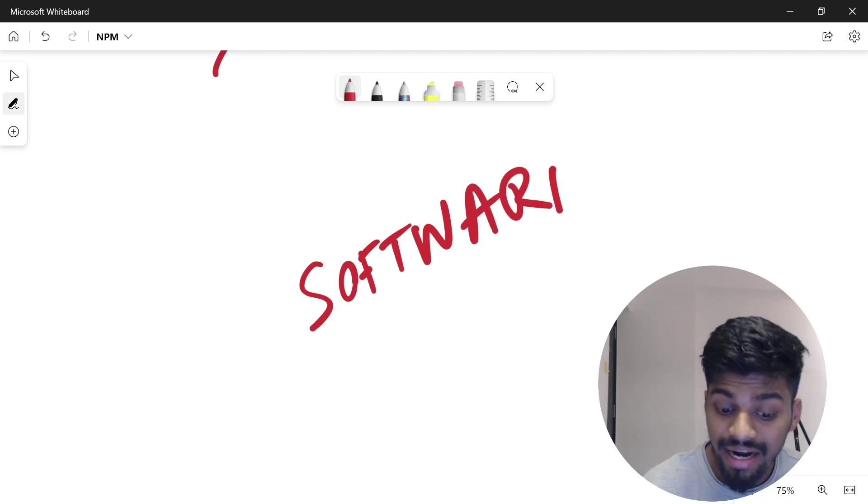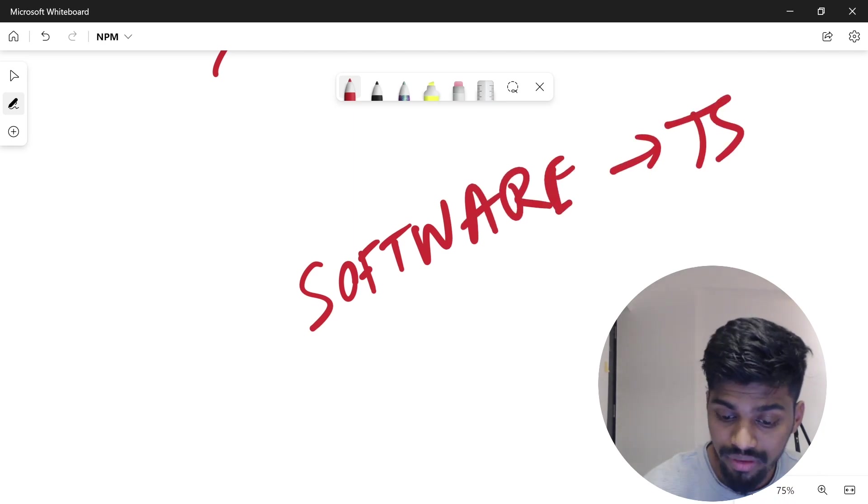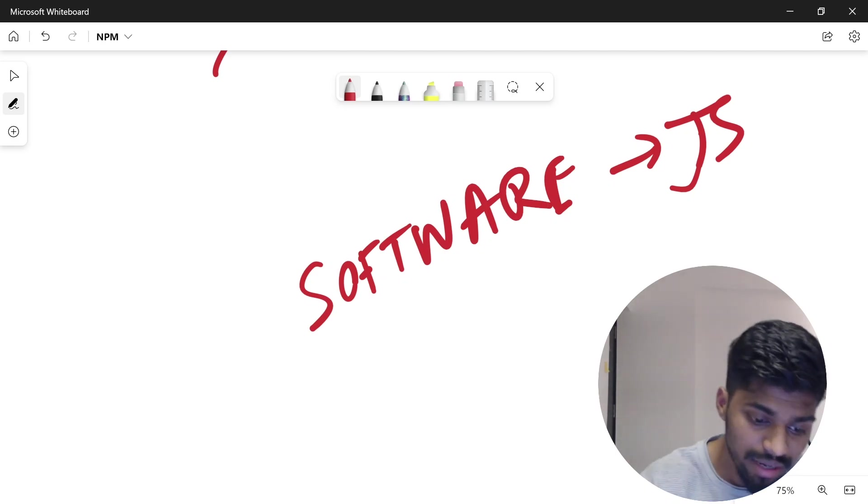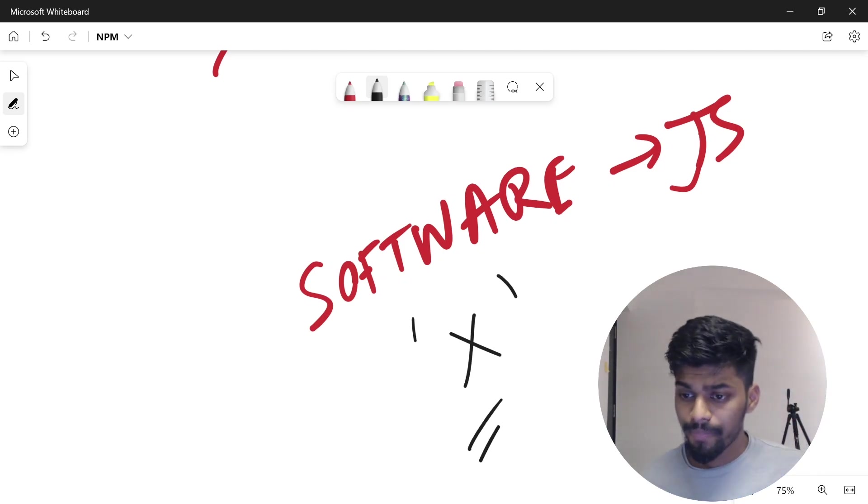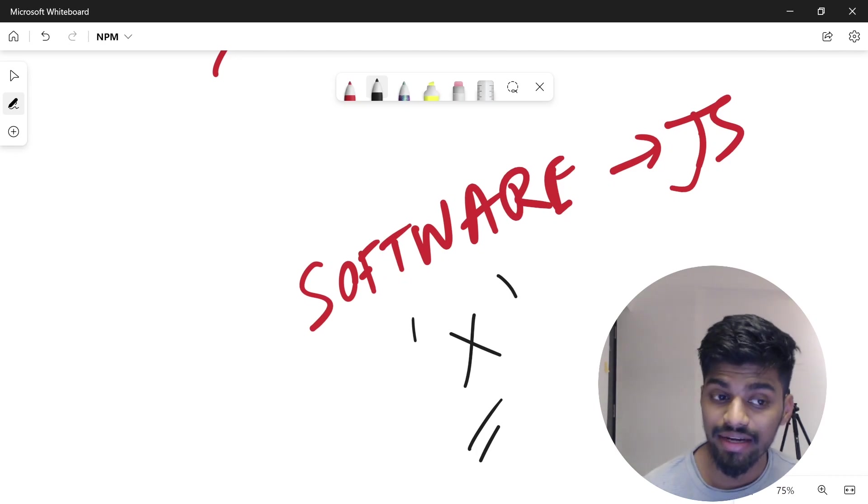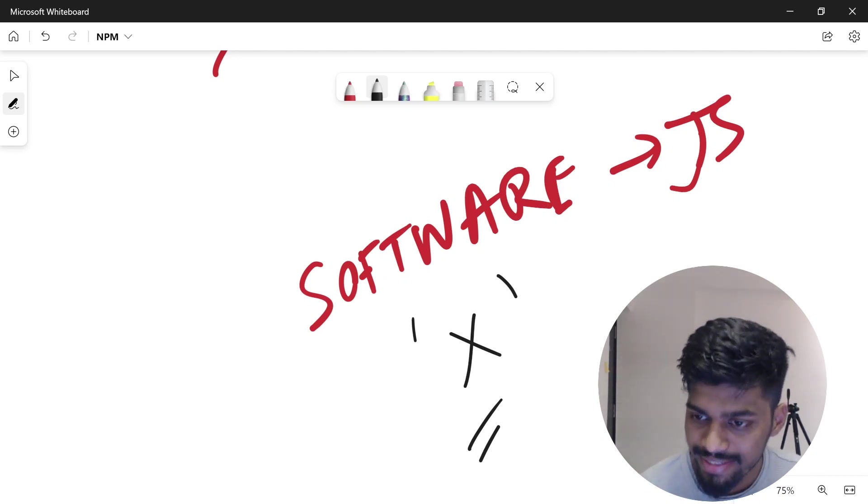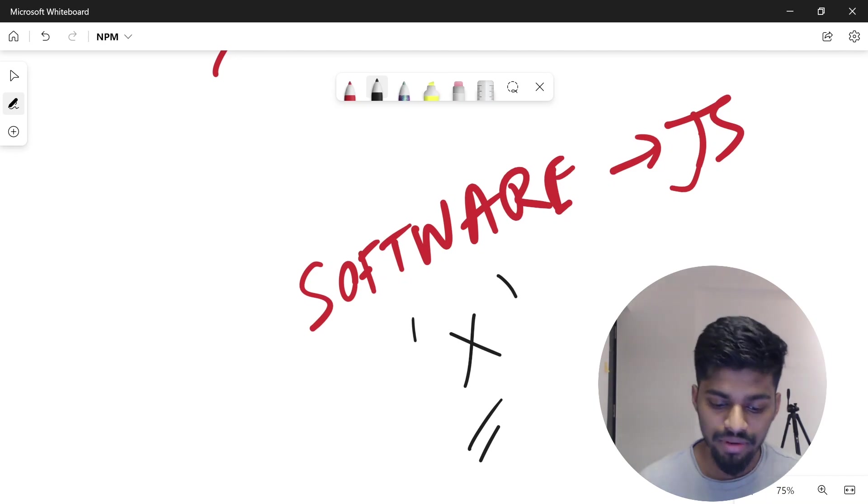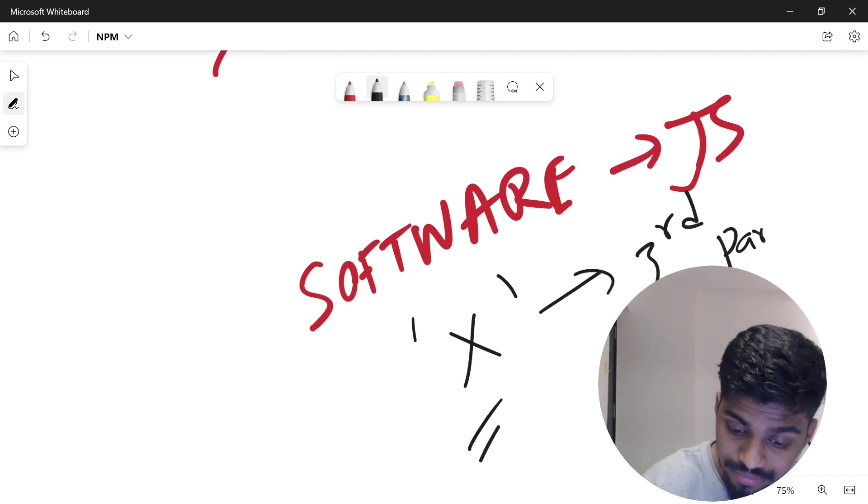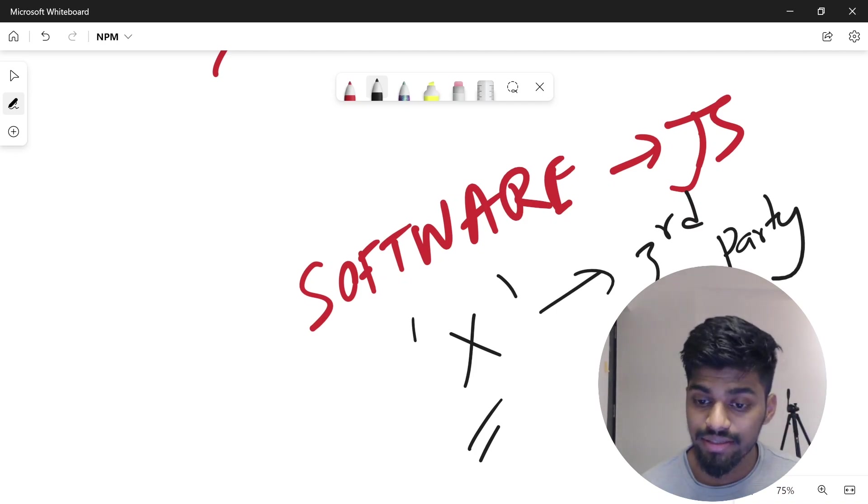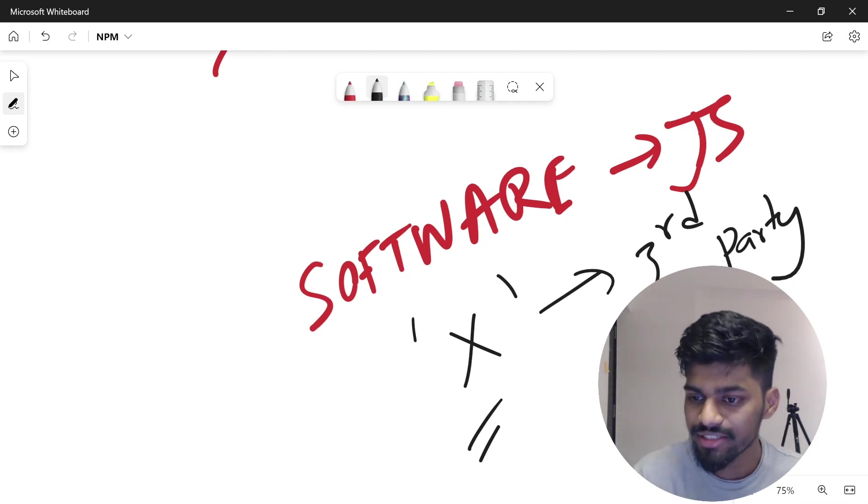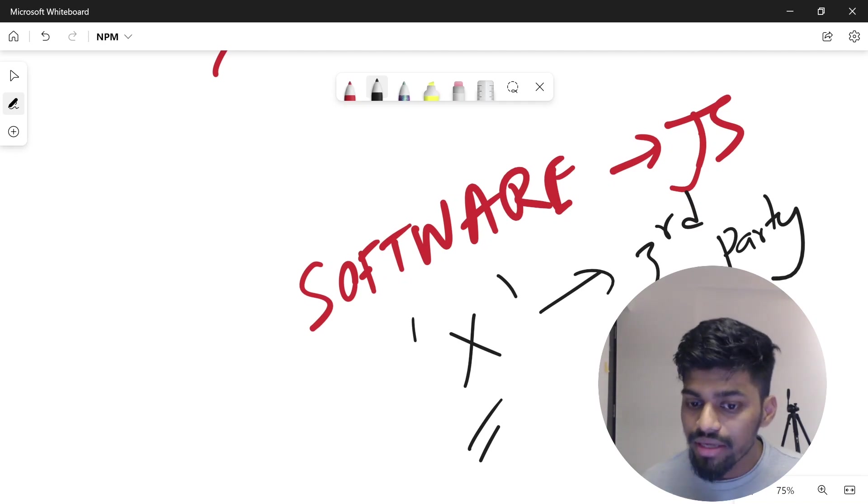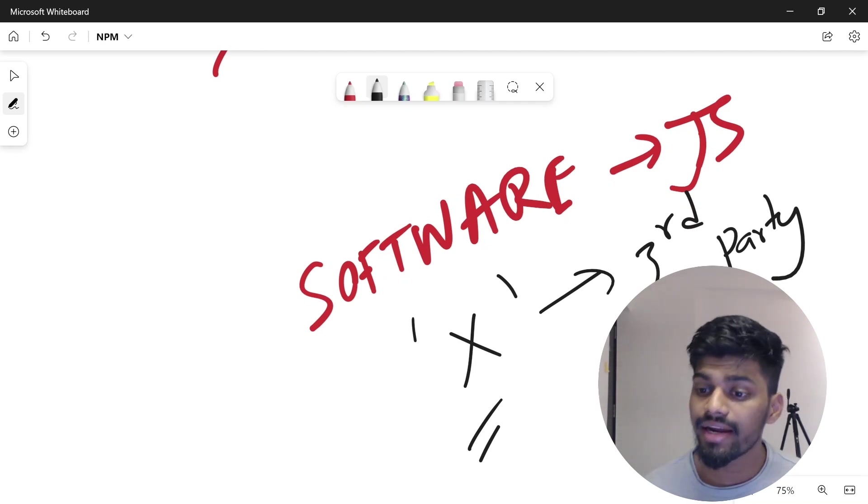When you're building something in JavaScript, you'll often encounter situations where you need certain behavior or utility that can be brought from a third-party library. As developers, we rely on various third-party libraries that give us utilities or functions which make our life easier. We don't need to write everything ourselves.